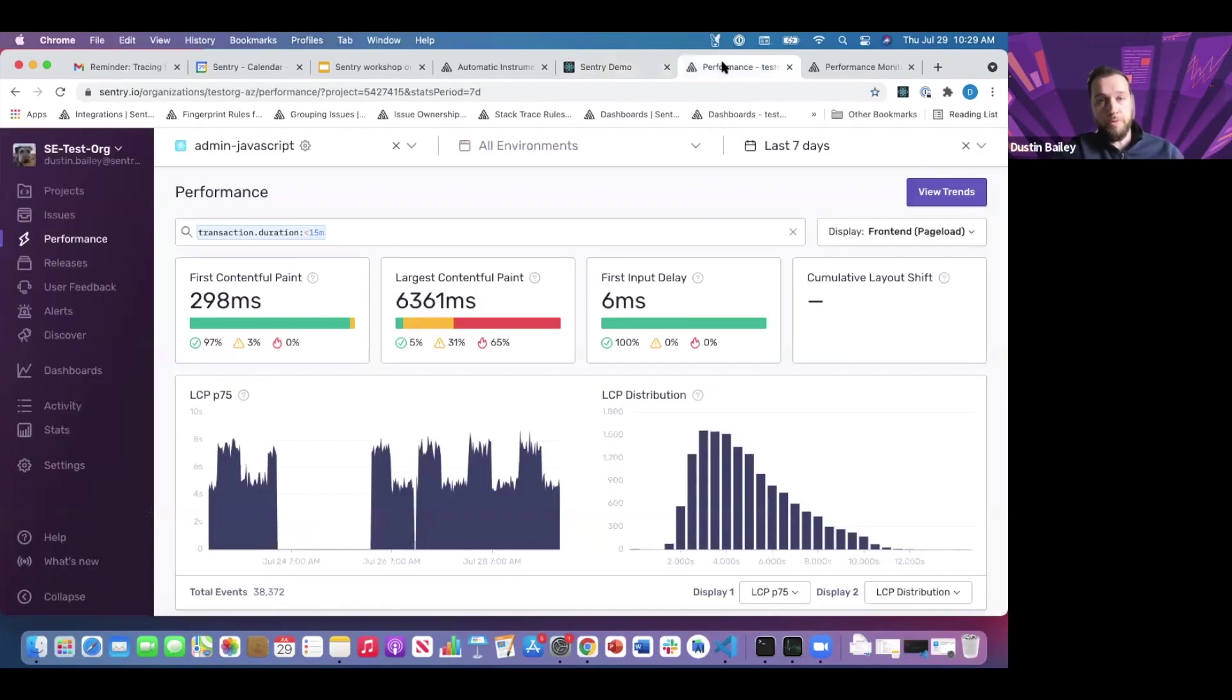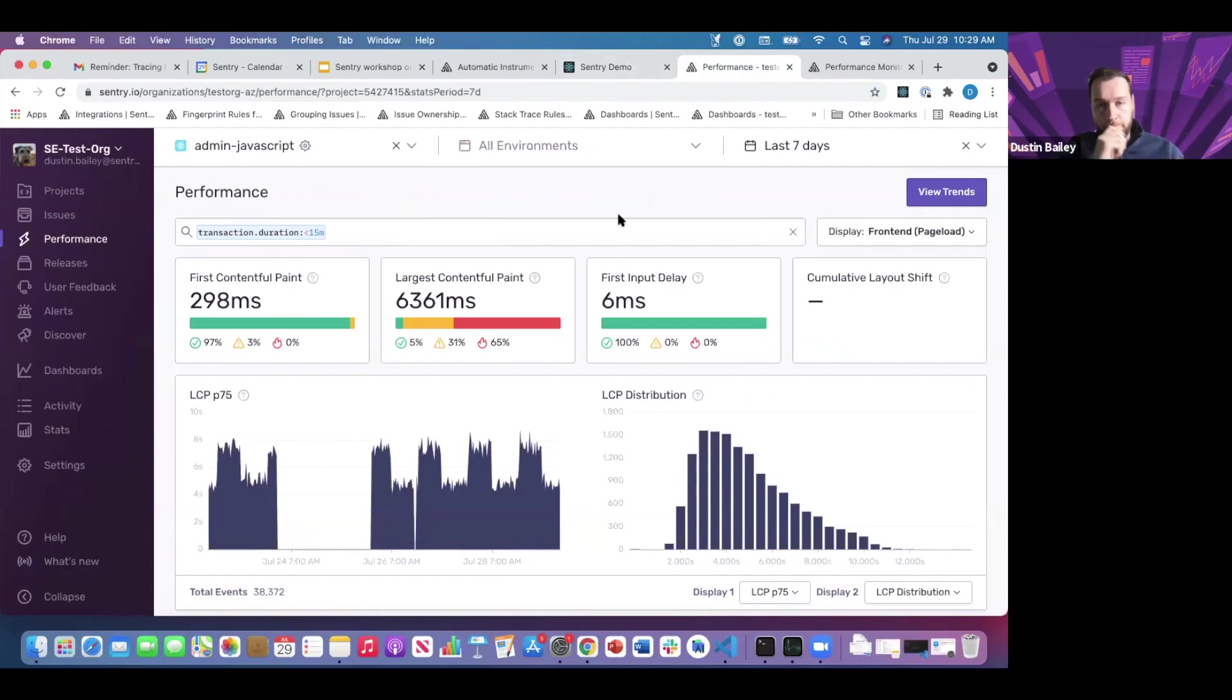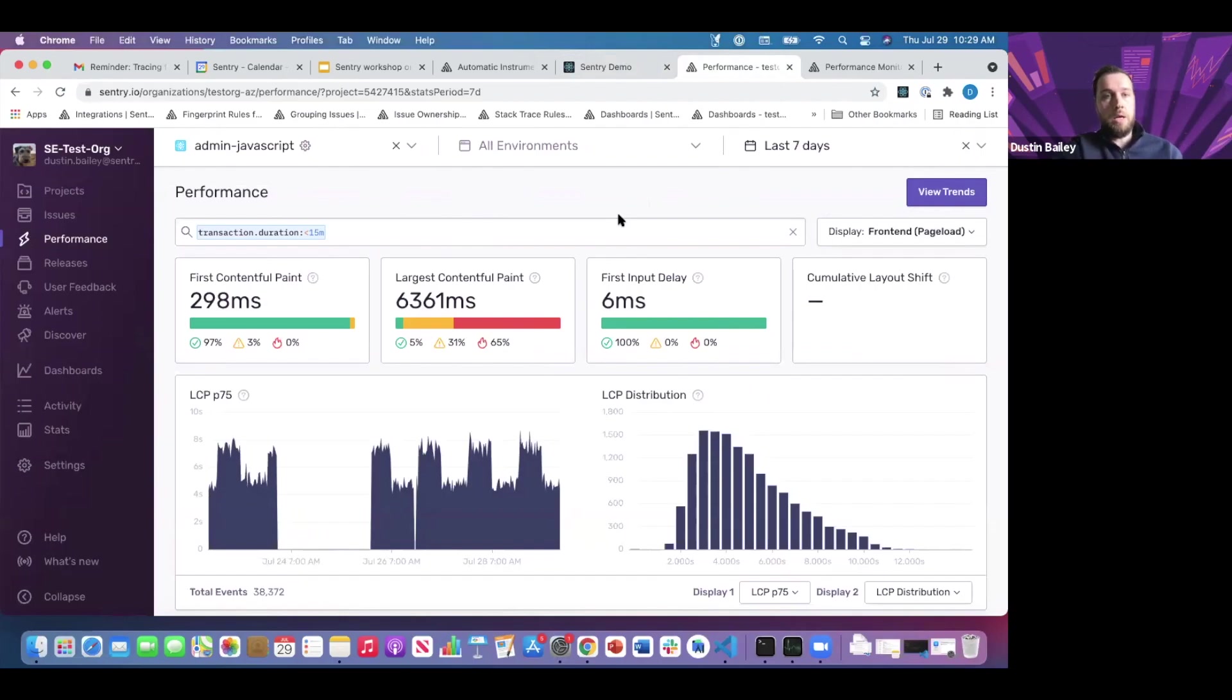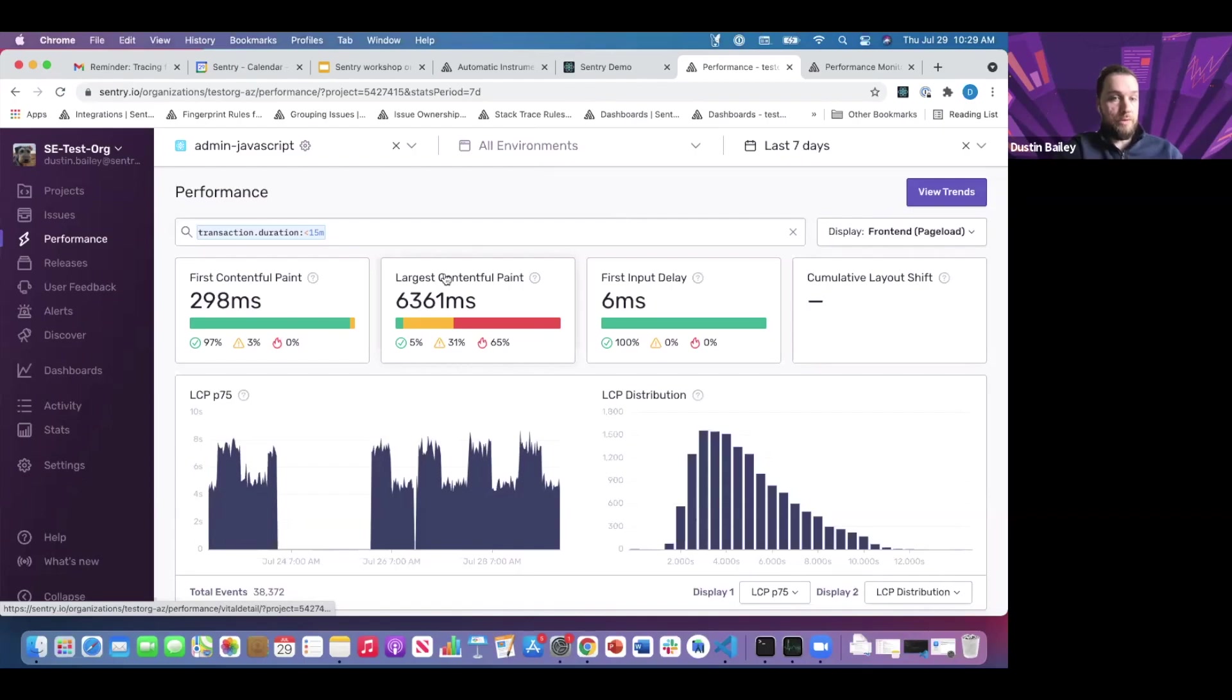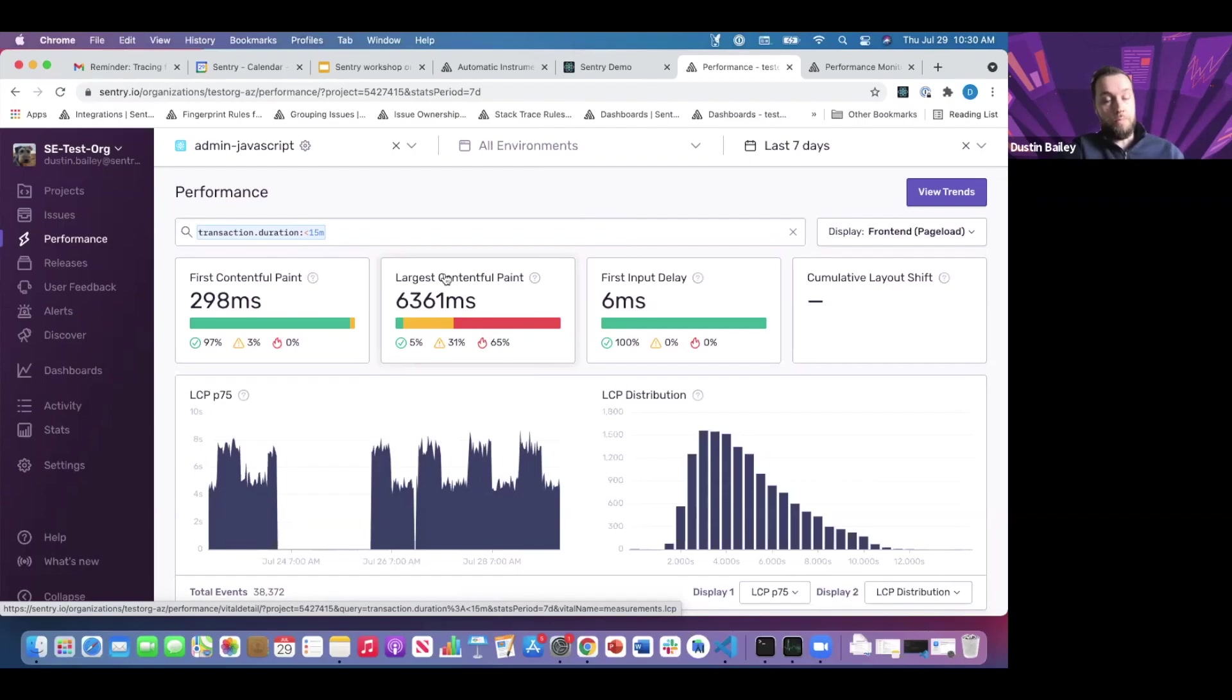Let's jump into the performance dashboard. Now we're within the performance dashboard. There are a number of helpful visualizations and other items that come out of the box with Sentry's performance. At the forefront are our web vitals, and I'd be remiss if I didn't touch on these as part of the performance conversation.